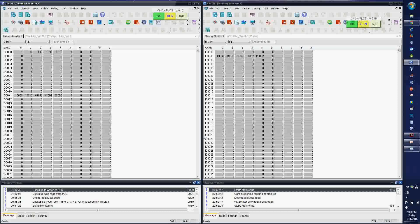So in this tutorial, we have gone over the Modbus RTU Master over RS-232 and over RS-485, and then we have covered the Modbus TCP communication as well. Thank you again, and we will get back with you on another lesson.